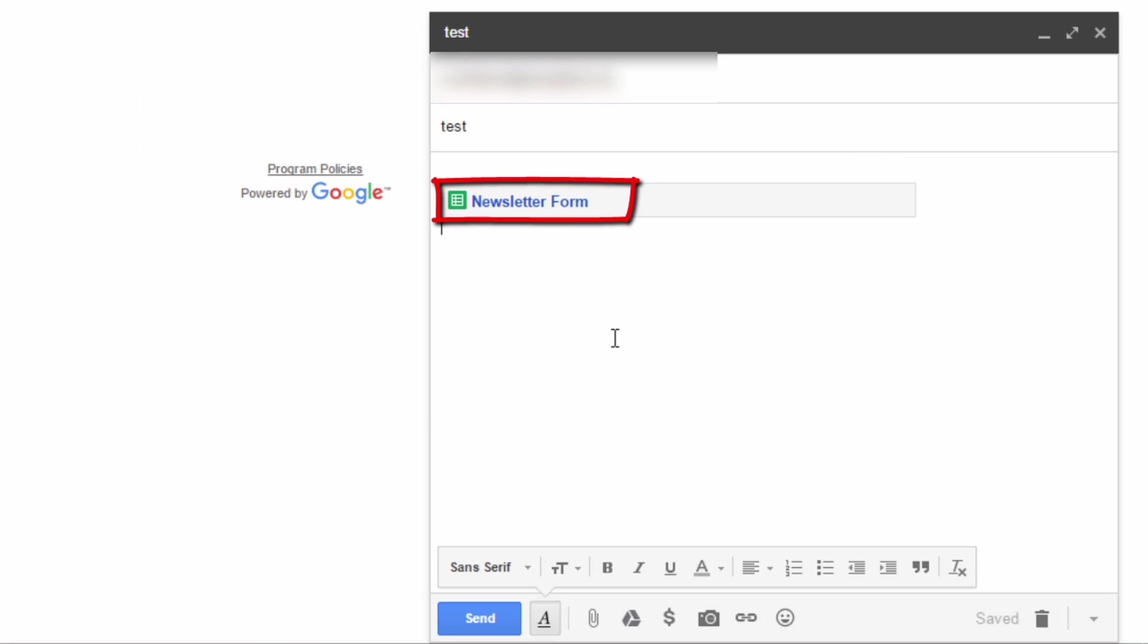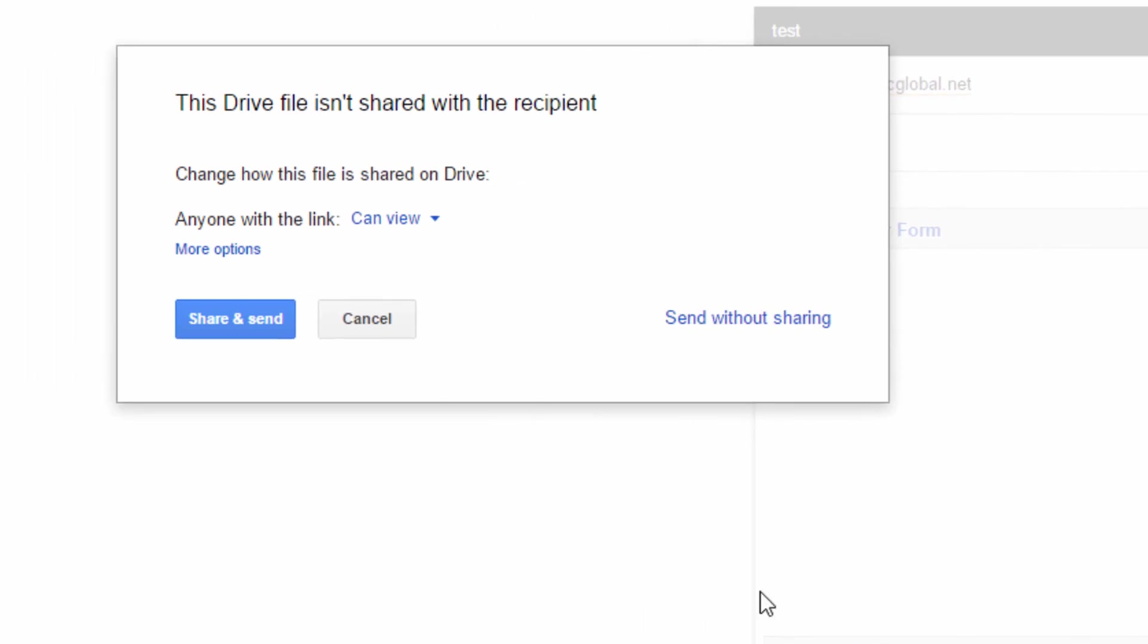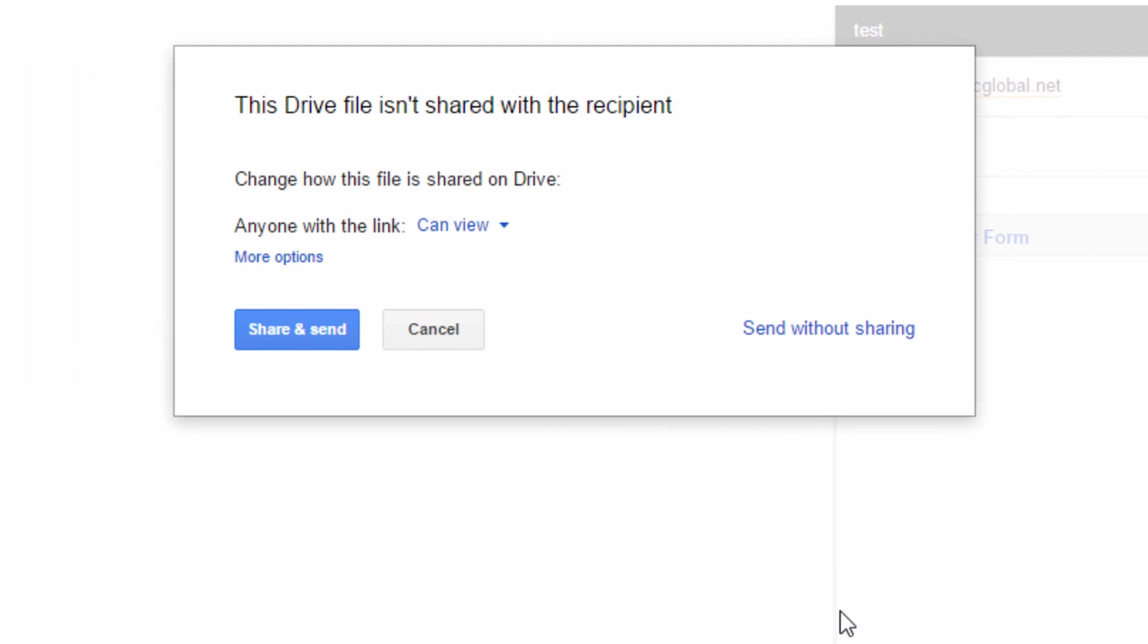Now, you see the link to the actual file is here. And let's say I compose the rest of my message and I click on send. Now, when you attach a Google drive file to your messages, Gmail actually checks to see if the recipients of that message will have access to the file. If they don't have access to the file, then you get this option.